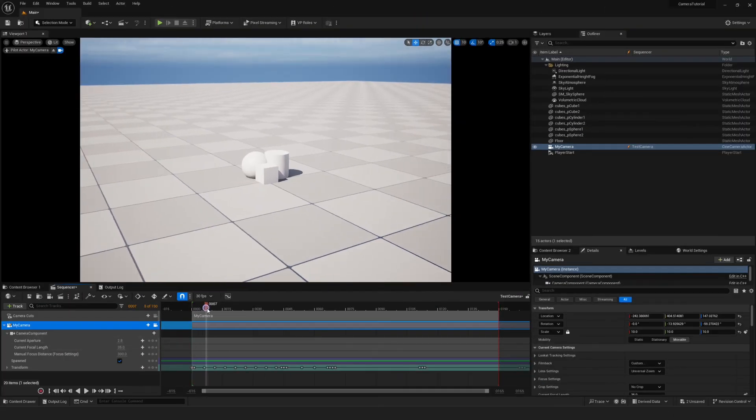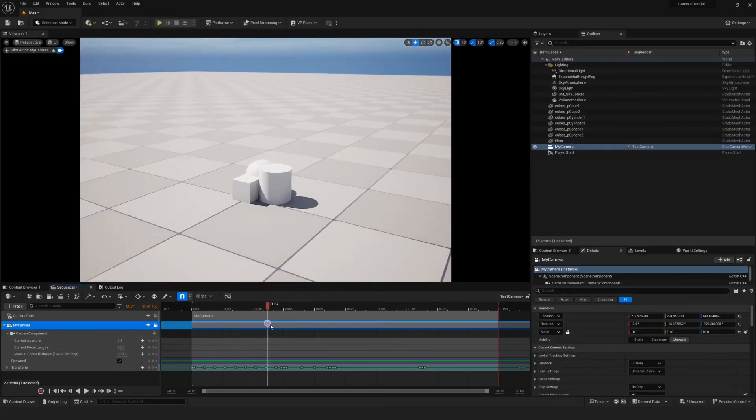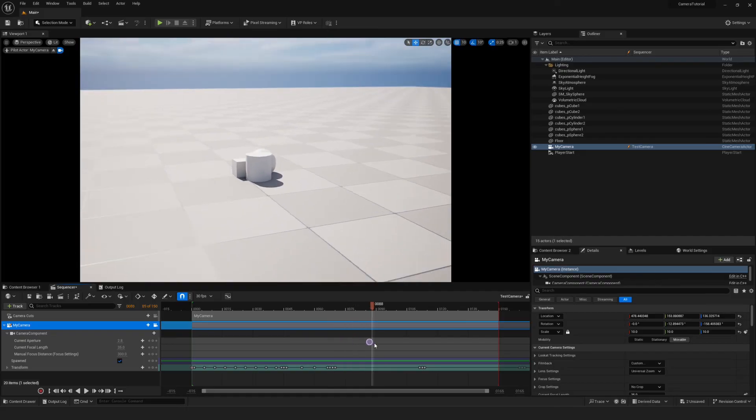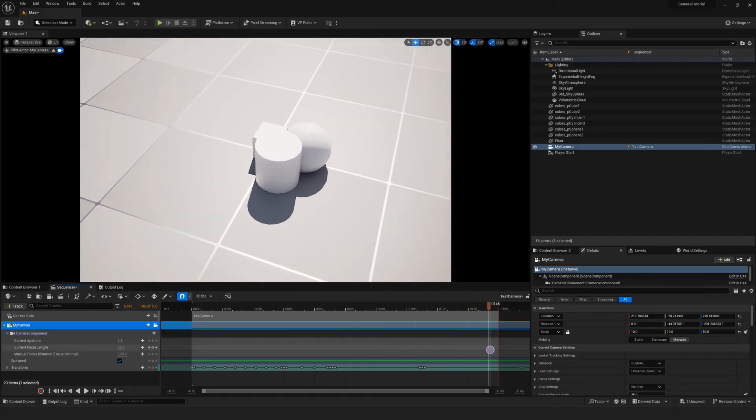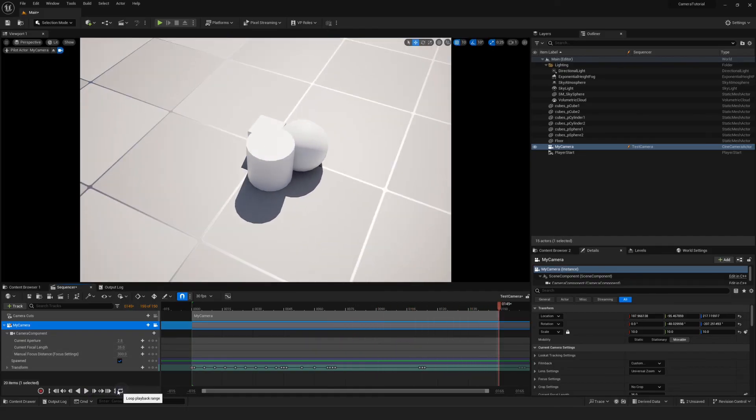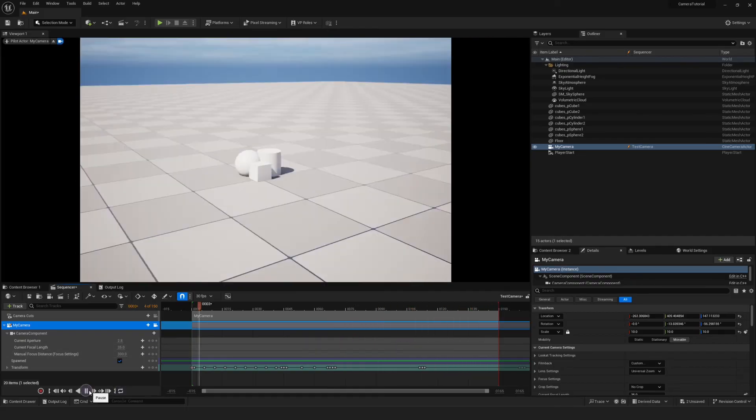Now, we can jump back to our sequence, scrub the timeline, and see that our Maya camera has successfully been imported into our Unreal sequence.